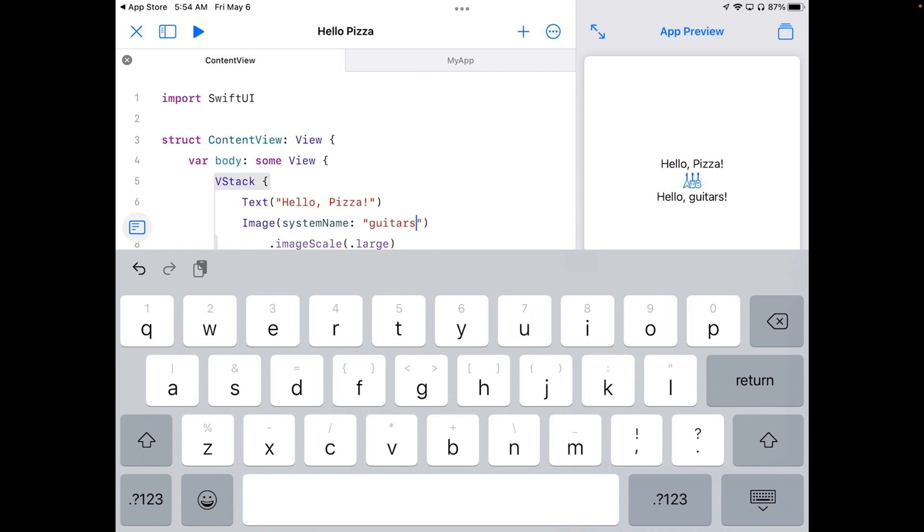While this may not seem like it's going to be the next video game sensation, you've actually modified the application to be your first program. Basically, that's all there is to programming, putting down statements containing functions like image and text to tell a user what to do.